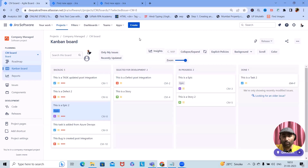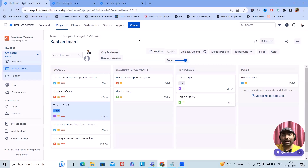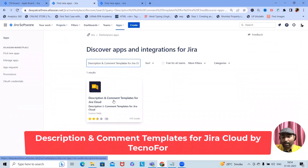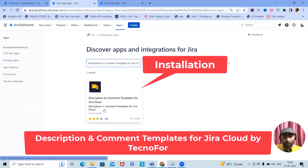We can use this in any of the projects for generating description formats. We will use these templates throughout all Jira projects for generating issue type descriptions as well as for adding comments in a structured, descriptive format. That add-on name is 'Descriptions and Comment Templates for Jira Cloud', which is built by Technophore.